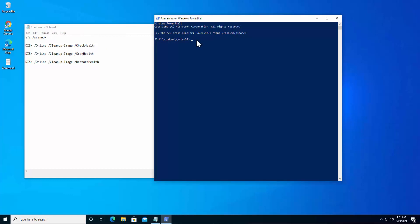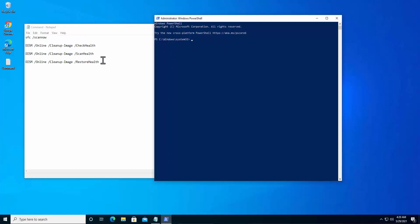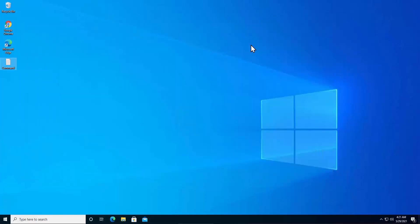It has been suggested on tech forums to run the SFC scan three times in a row. Type 'sfc /scannow' and press Enter — it takes about 10 to 15 minutes. After it finishes, run the same command again, and repeat a third time. After running SFC three times, paste and run the DISM commands: check health, scan health, and restore health.